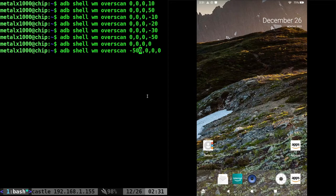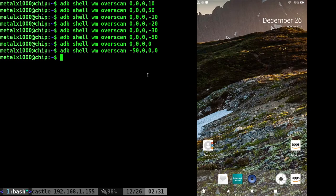Not negative 500, negative 50. Click enter. And you can see it actually moved to the left.